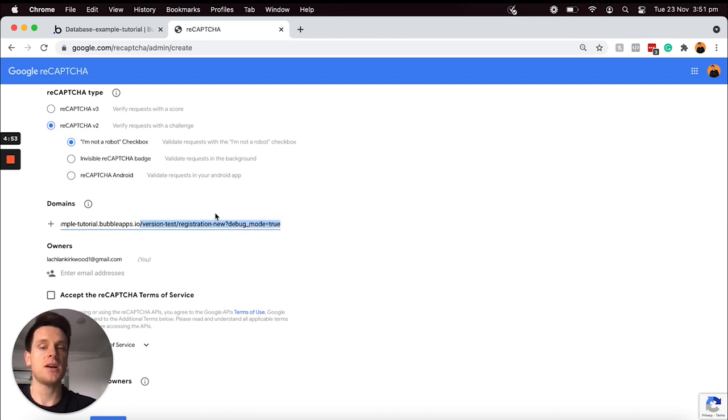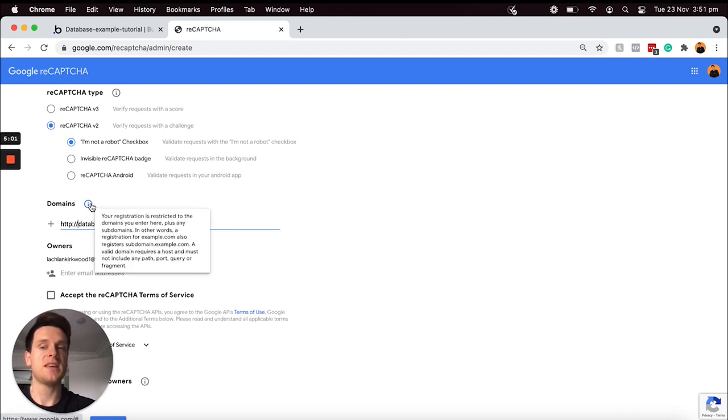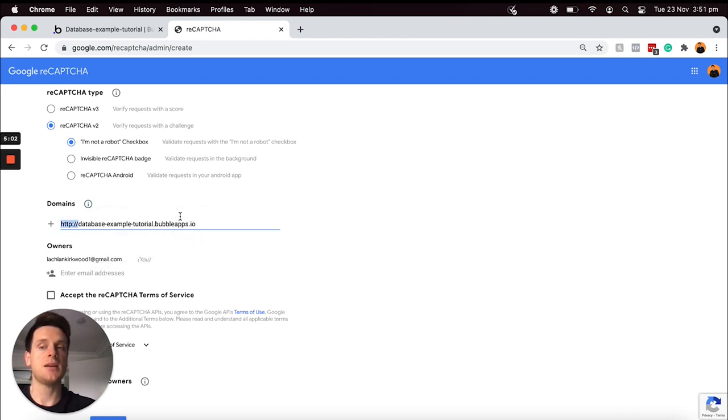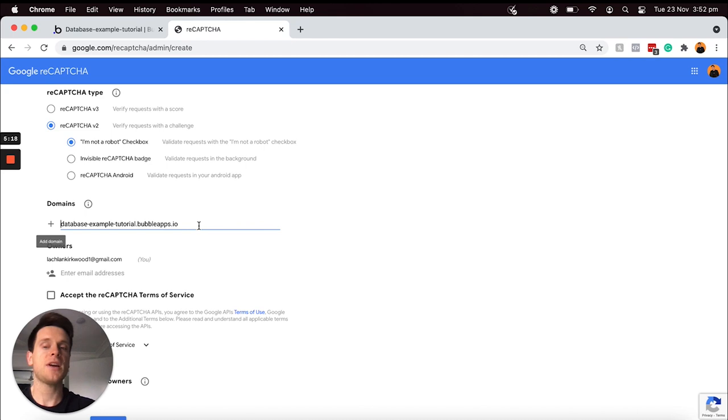I will then delete anything past that point, and then I'm also just going to remove the HTTP verification as well on my domain. So now this is just the name of my Bubble application, which in my case is called database-example-tutorial.bubbleapps.io.